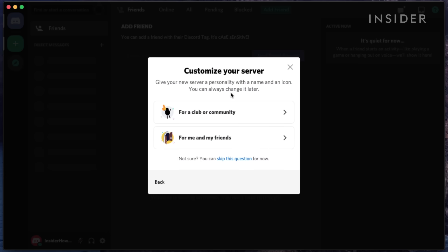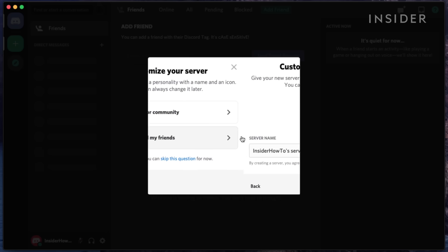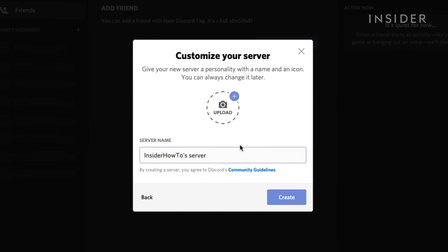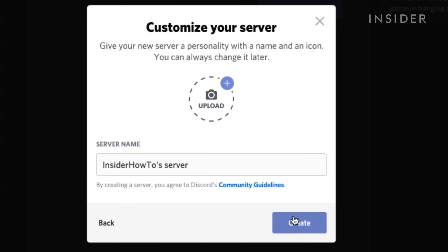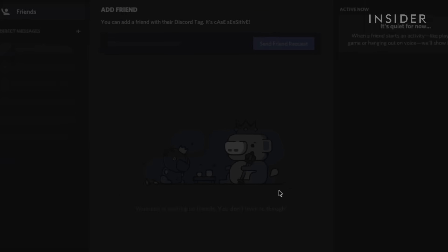Let's start with creating a server. Here, you can give it a name, an icon, hit Create, and your server is live.